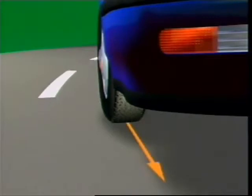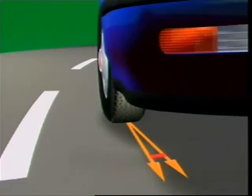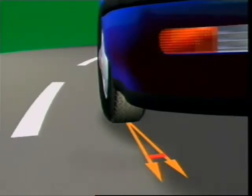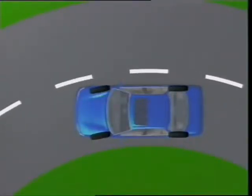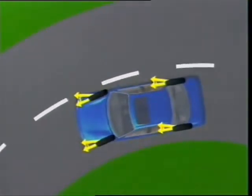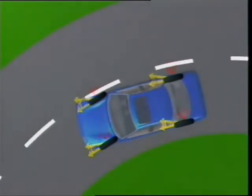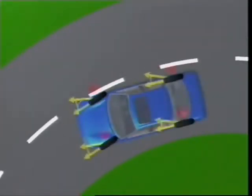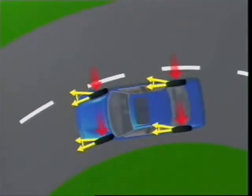The tyre's sideways distortion makes the vehicle follow a path at an angle to the direction the road wheel is pointing — this is called the slip angle. As cornering force increases, so does slip angle. When driven into a turn with decreasing radius, both slip angle and cornering force increase until a point is reached where the tyre slides and the only resistance comes from sliding friction. The tyre grips again only when the vehicle has slowed or is making a turn with a larger radius.